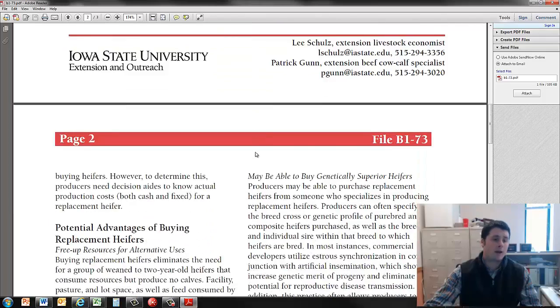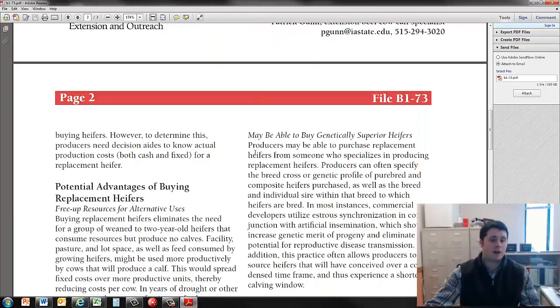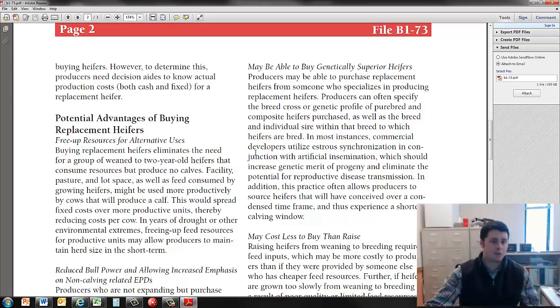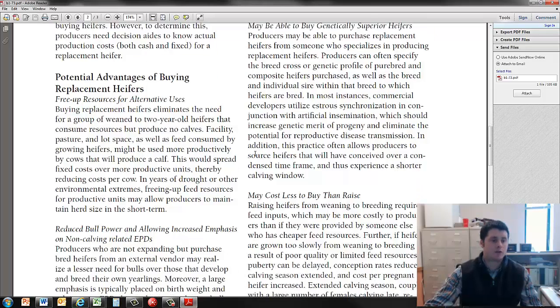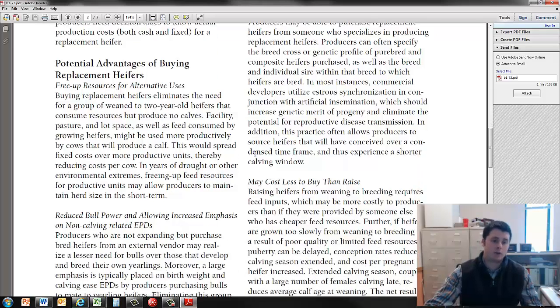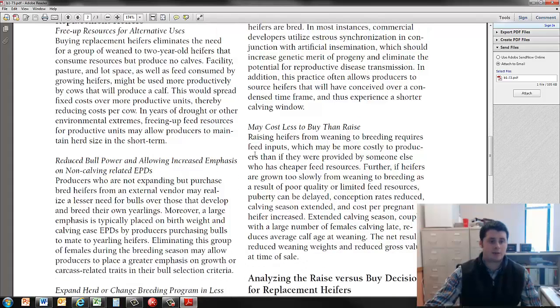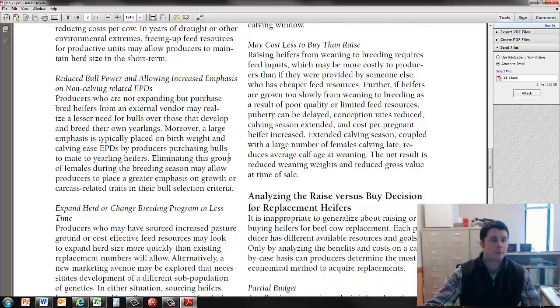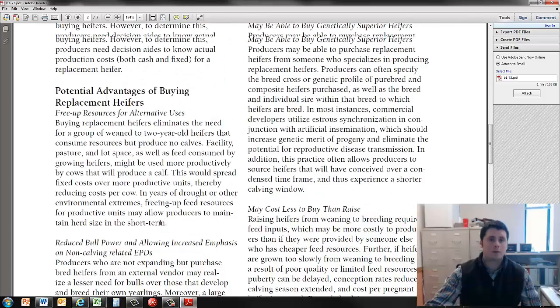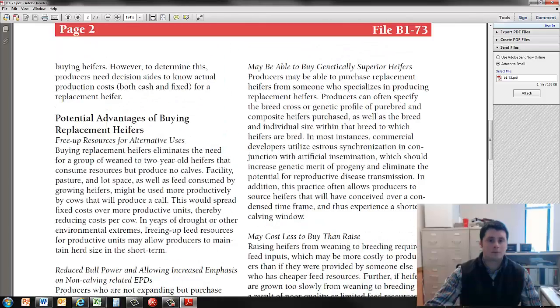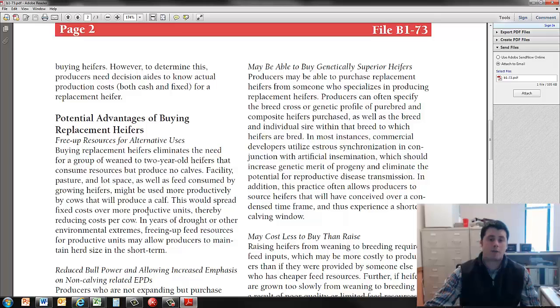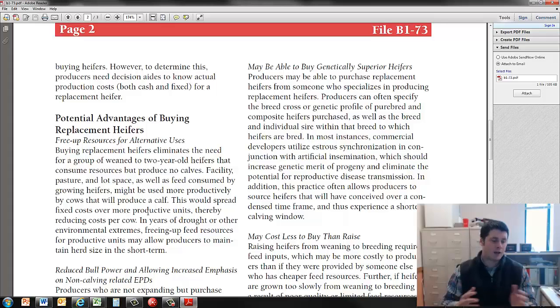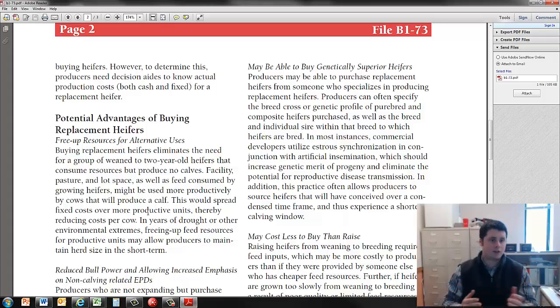And then we have potential advantages of buying replacement heifers, such as free up resources for alternative uses, reduced bull power and allowing increased emphasis on non-calving related EPDs, expand herd or change breeding program in less time. Maybe buy genetically superior heifers, and they may cost less to buy than to raise. And that last point there was the last point on the advantages of raising heifers too.